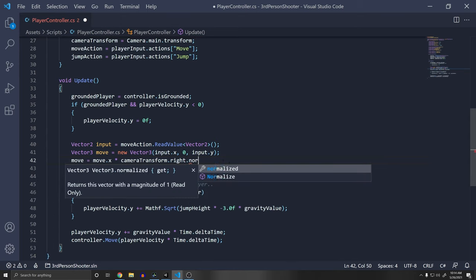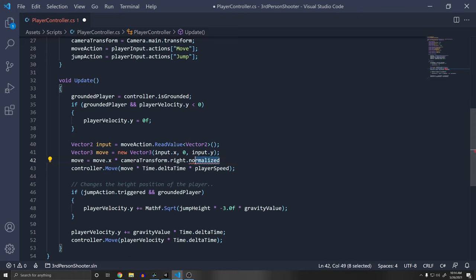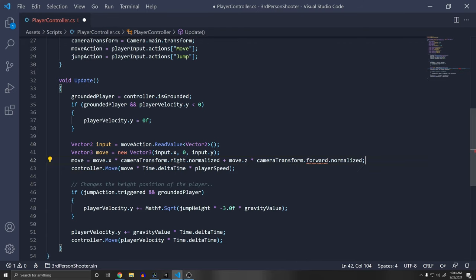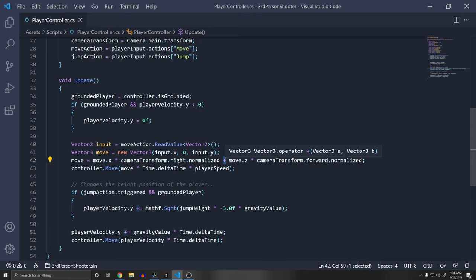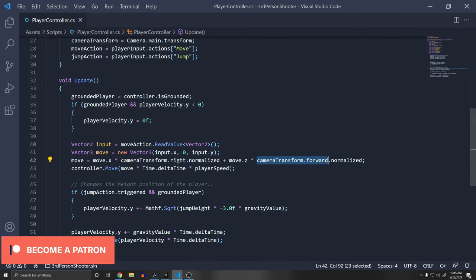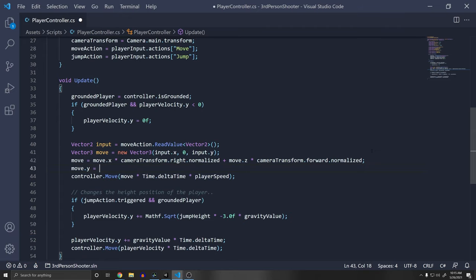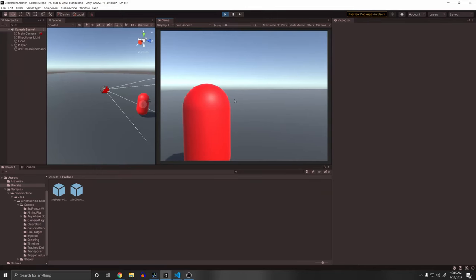Also set move.y = 0 after this calculation, or the Y component from the camera forward vector will cause erratic jumping. To rotate the character, get the camera's Y euler angle: `float targetAngle = cameraTransform.eulerAngles.y`. Convert to Quaternion: `Quaternion rotation = Quaternion.Euler(0, targetAngle, 0)`. Then apply it smoothly: `transform.rotation = Quaternion.Lerp(transform.rotation, rotation, rotationSpeed * Time.deltaTime)`.